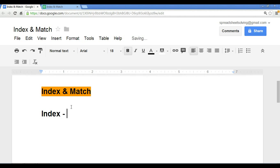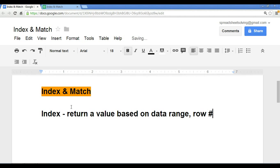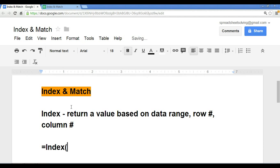The index function returns a value based on three things: a data range, row number, and column number. If we want to set up the index function, we have an equal sign followed by the function name index.